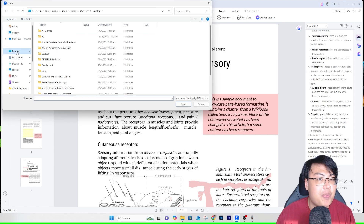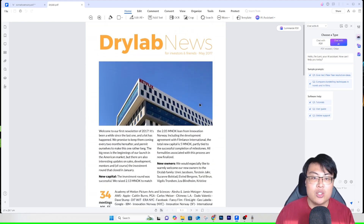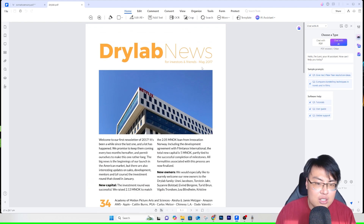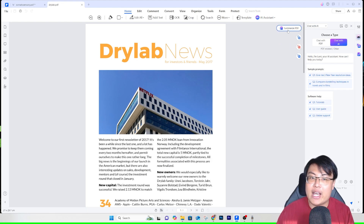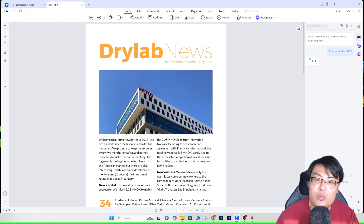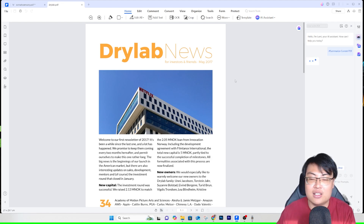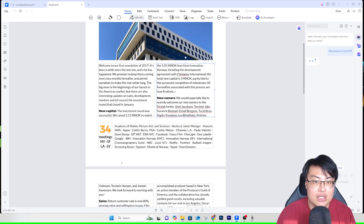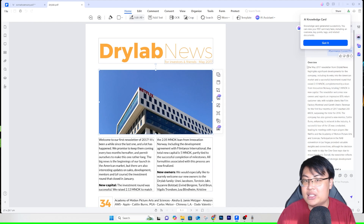Let me focus on the AI features. I'll open another PDF document — a DryLab Silicon Valley newsletter. Some PDFs are like 200 pages long and you don't want to waste time reading everything. Just click 'Summarize with PDF,' wait a moment, and let the AI do its job. It will pull out all the important key factors for you. While I'm speaking, the PDF has already been summarized.